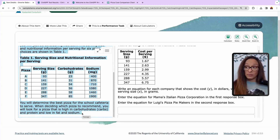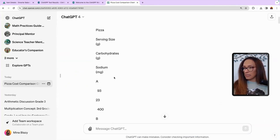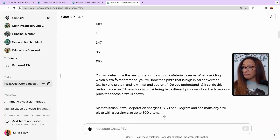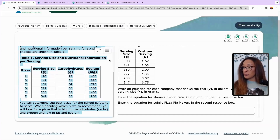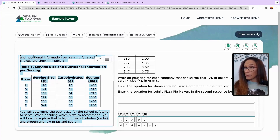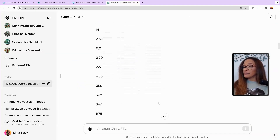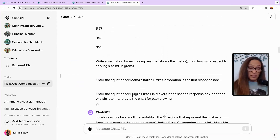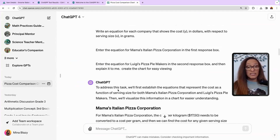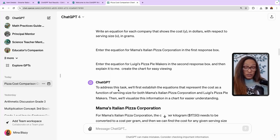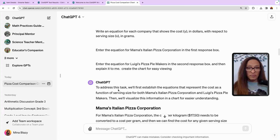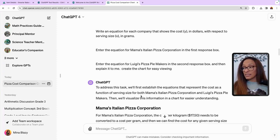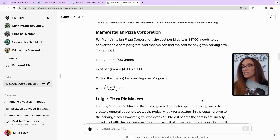I want you to use it to help describe how to do this problem. You copy this — Control-C, or Command-C if you're on a Mac — and then throw it into ChatGPT. Then I took the problem it was asking, just the first part, and threw it in, and asked it to solve this problem. It says: 'To address the task, we'll first establish the equation that represents the cost as a function of serving size for both Mama Mia's Italian Pizza Corporation and Luigi's Pizza Pie Bakers.' It helps you — there's the equation.